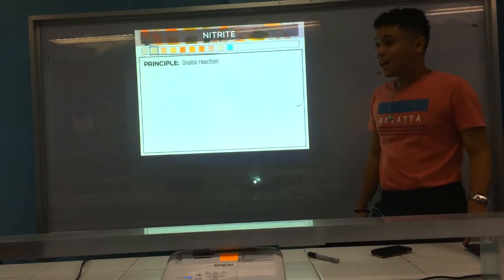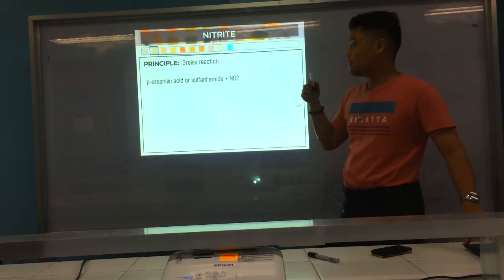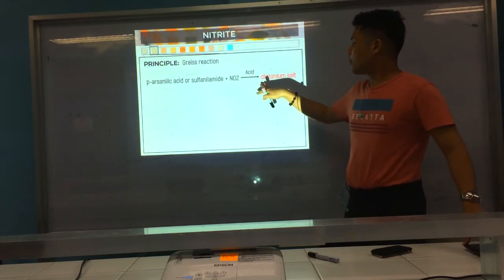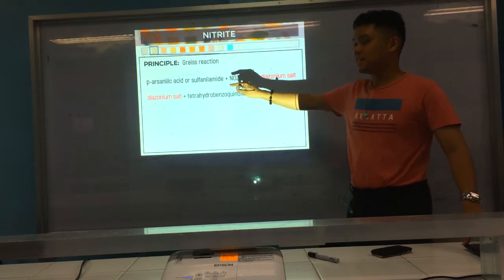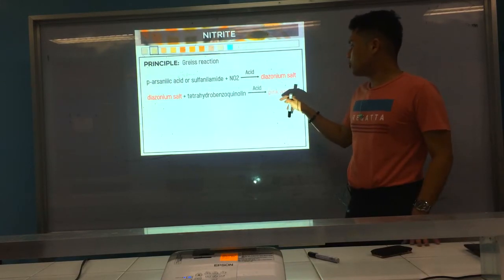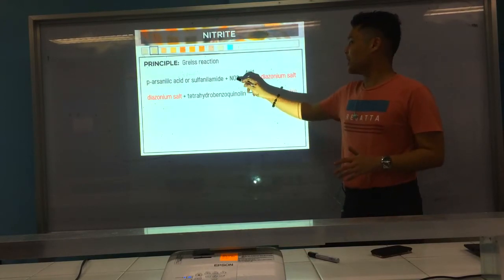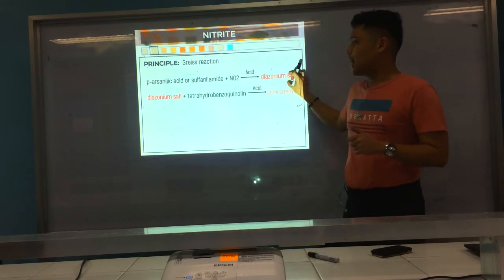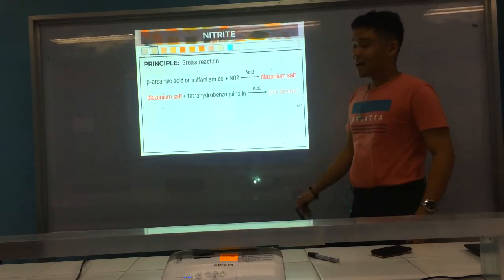The principle is the Griess reaction. We use para-arsenilic acid or sulfanilamide plus nitrous oxide. In the presence of acid, it forms a diazonium salt. The diazonium salt plus tetrahydrobenzoquinoline will produce a pink azodye. In the presence of nitrite, it combines first with the P-arsenilic acid to form the diazonium salt, then combines with tetrahydrobenzoquinoline to produce a pink azodye.